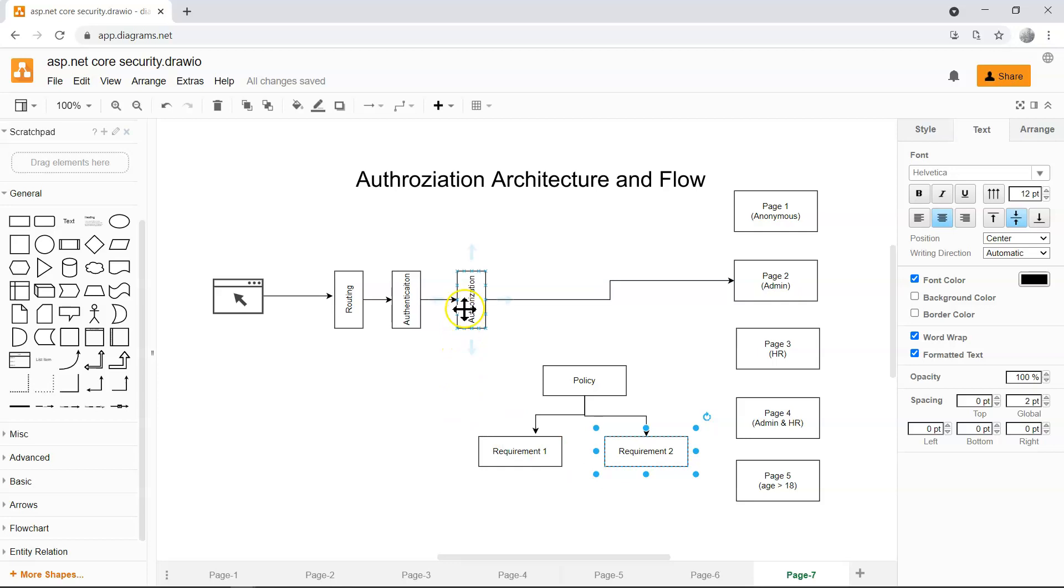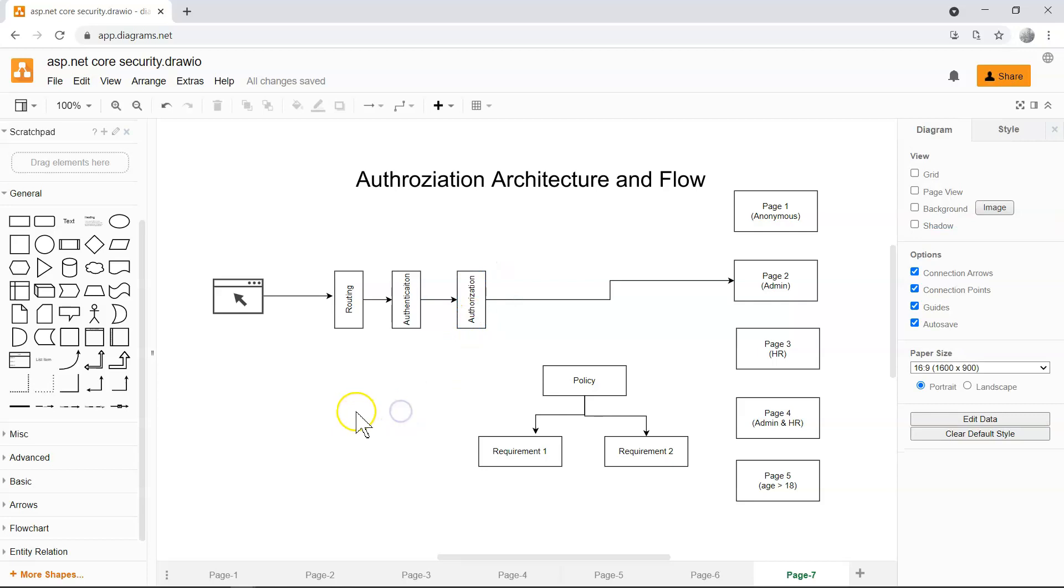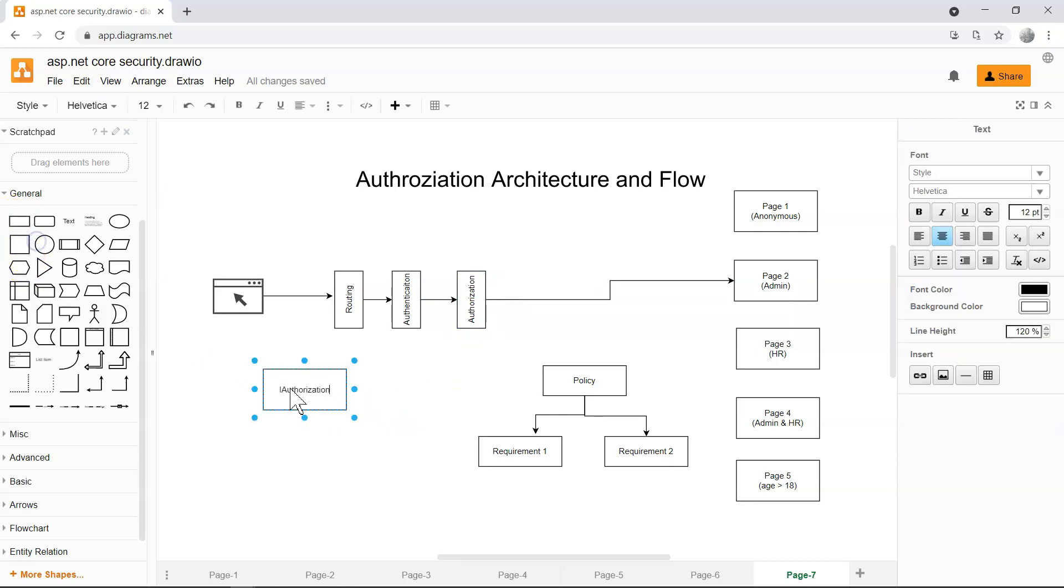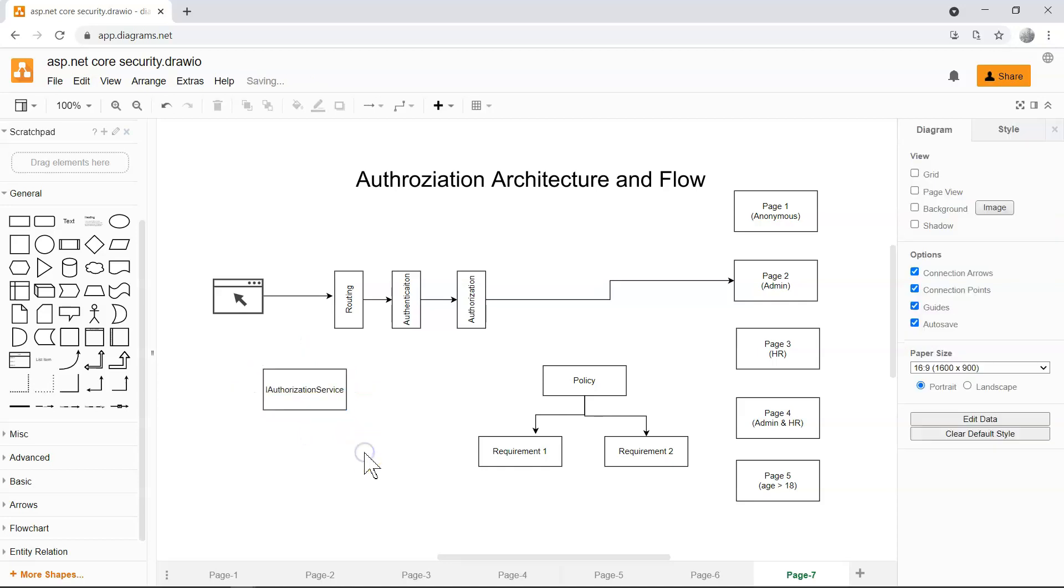So basically, the authorization middleware uses something that is called IAuthorizationService, just like the authentication middleware uses the IAuthenticationService. And then the implementation of the authorization service will look through all of the requirements and find corresponding handlers to handle each requirement.